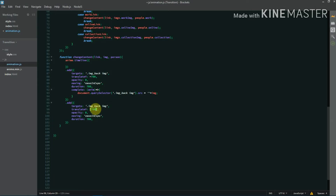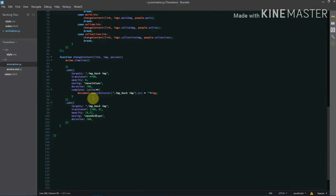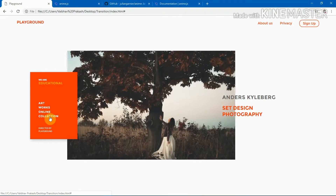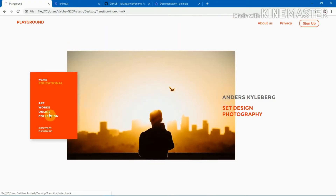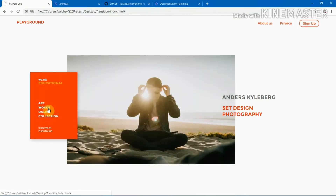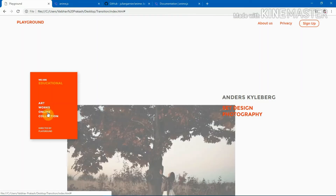Now let's add the animation to bring the image back. I animate translateY from 700 to 0 so it comes from the bottom back to its correct position, with opacity going from 0 to 1, easeOutExpo easing, and a duration of 900 milliseconds. As you can see, it looks perfect.